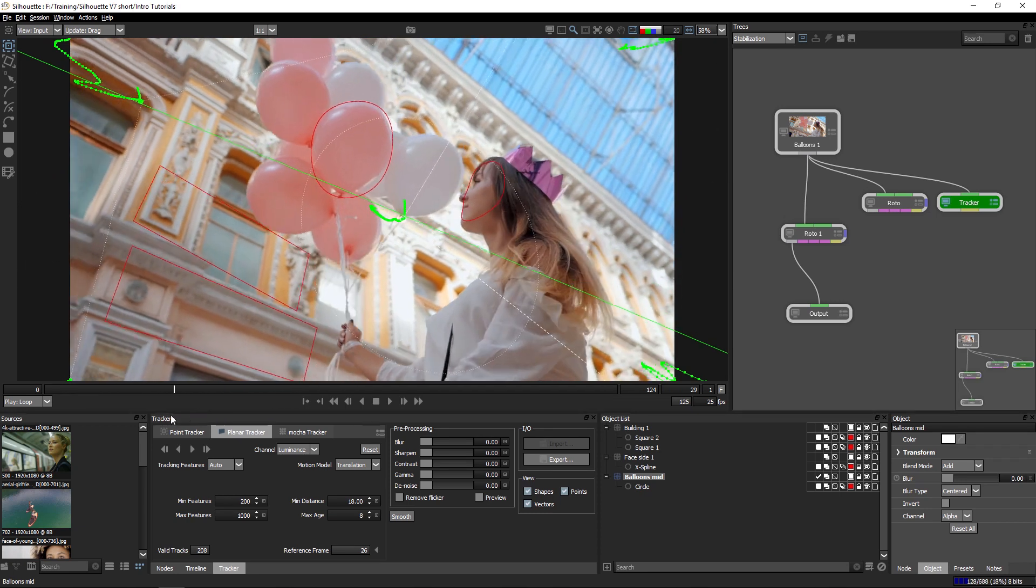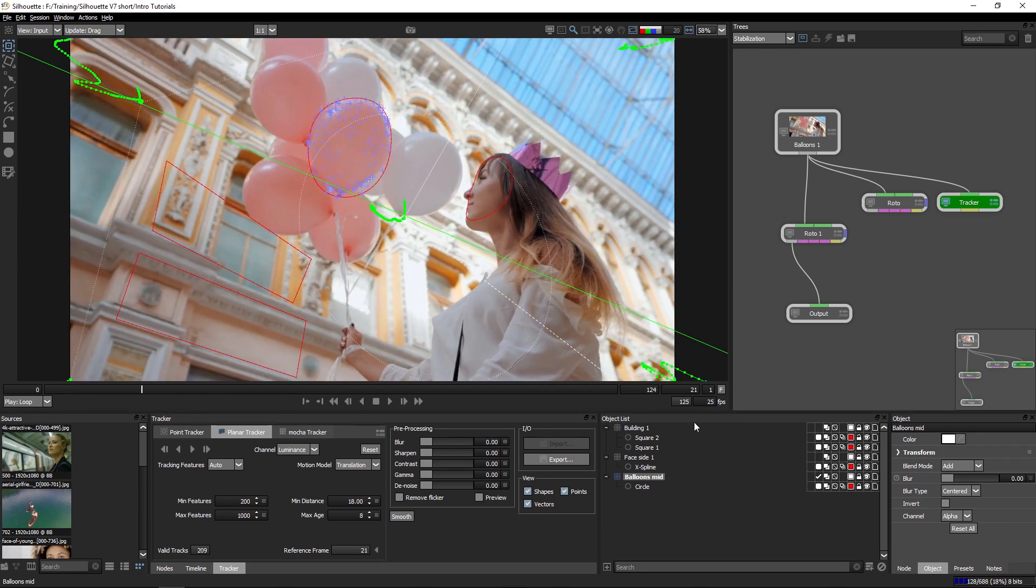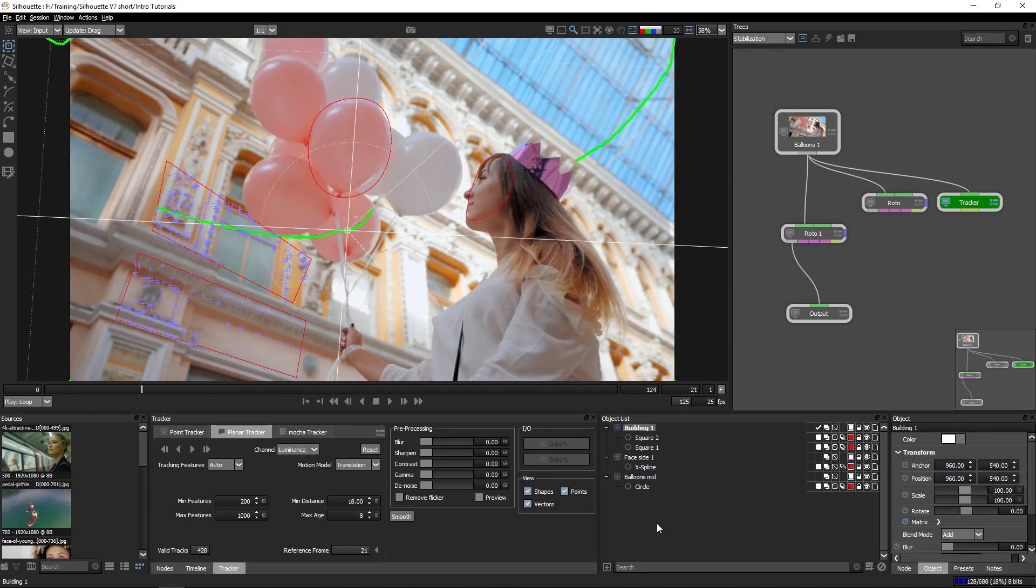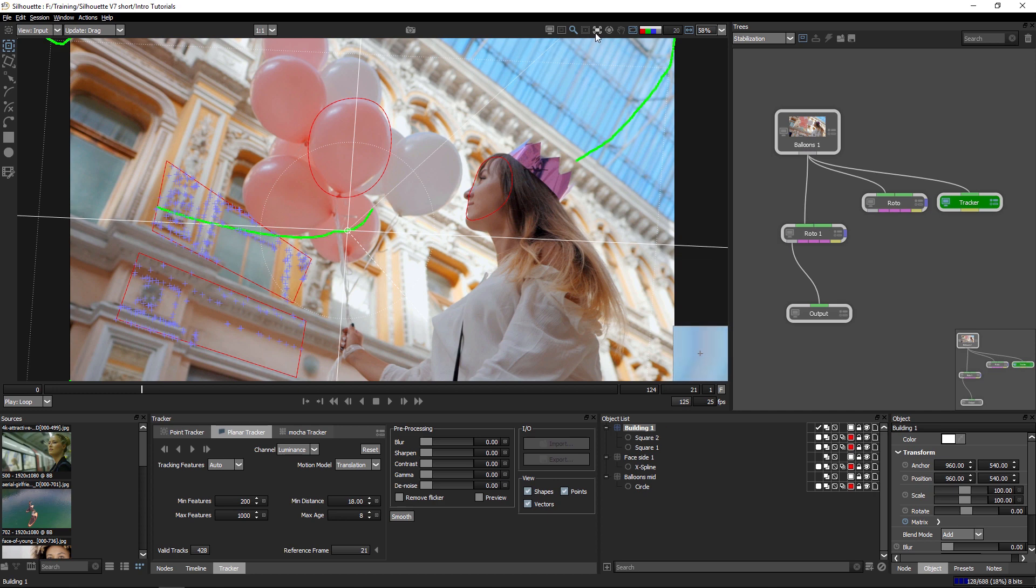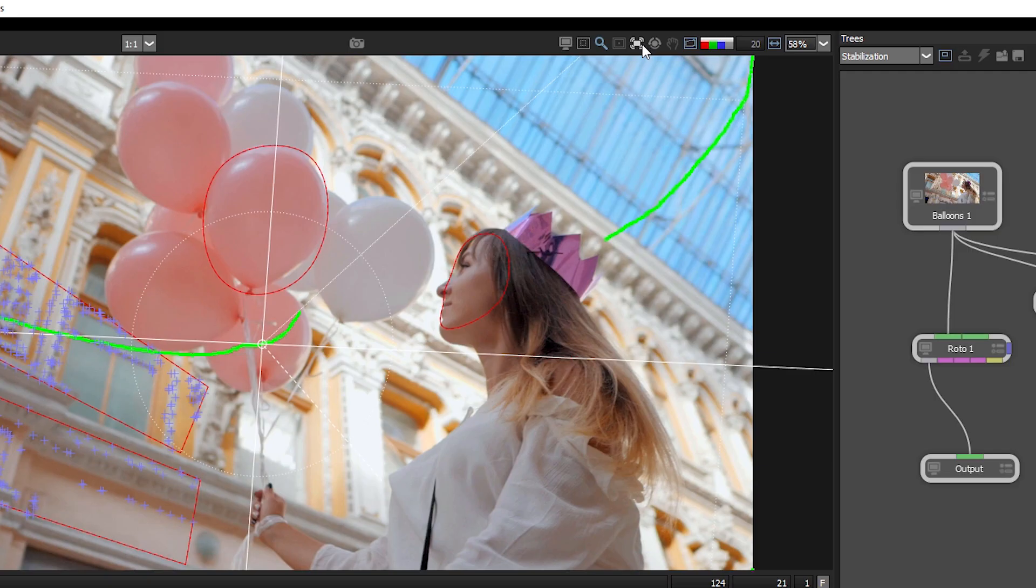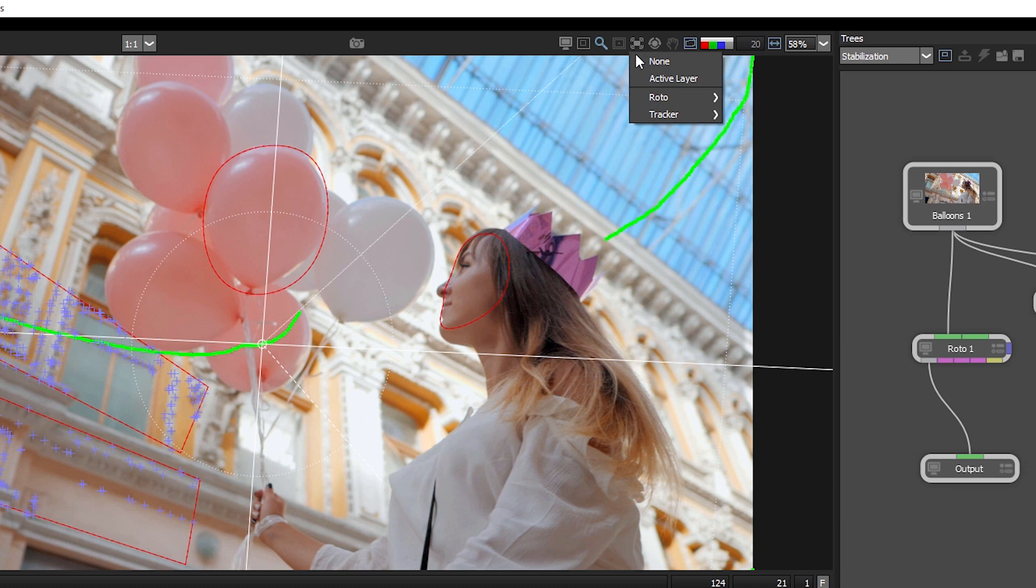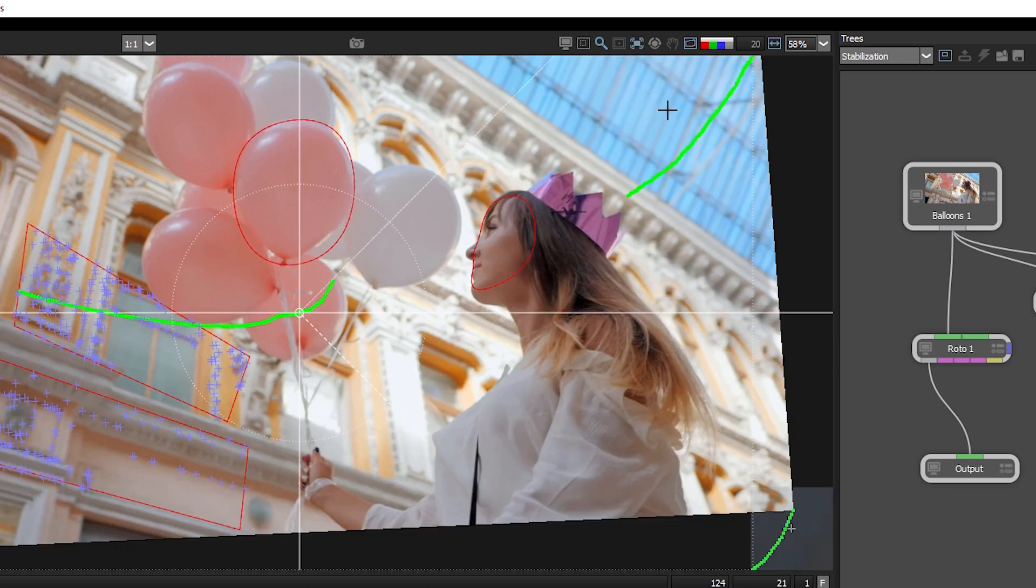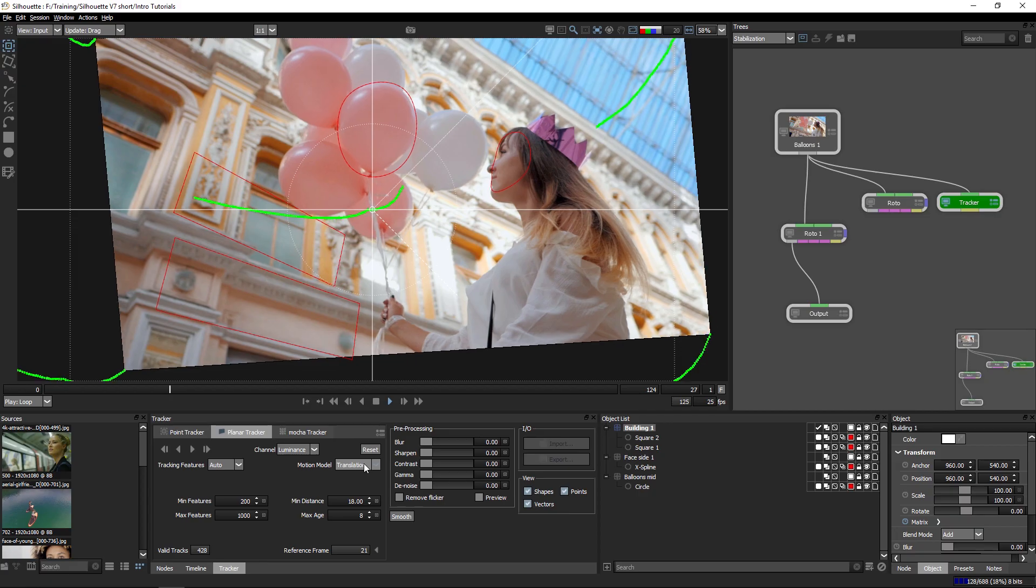But of course there is another good way of testing to see how stable the tracking is. So I'm going to select the building one layer here, and I'm going to come up to the top of the viewer, go to stabilization, and I'm just going to click on active layer.